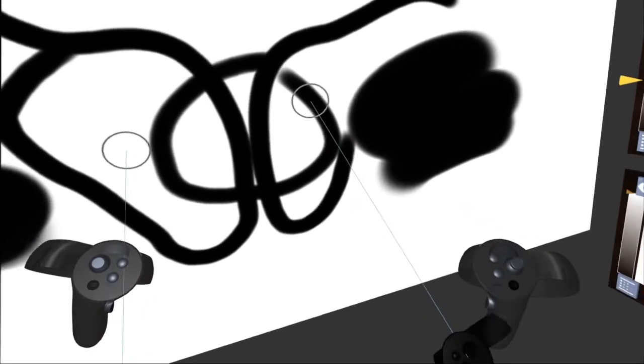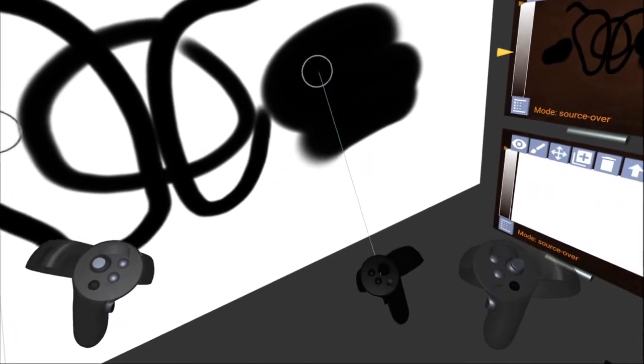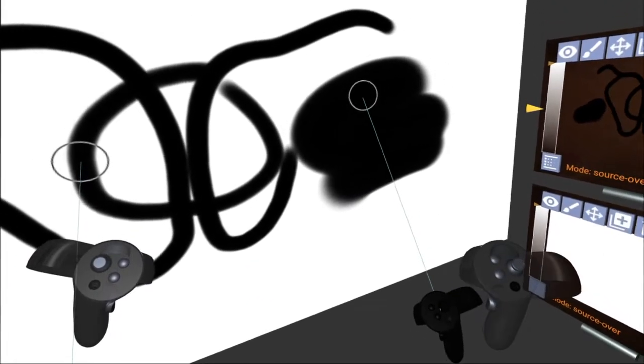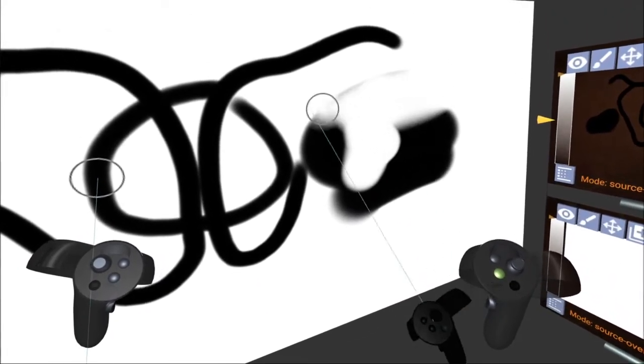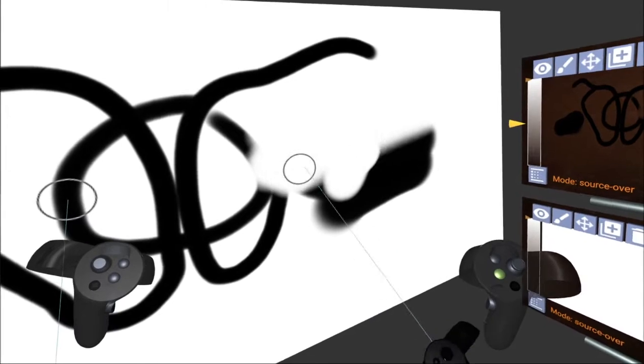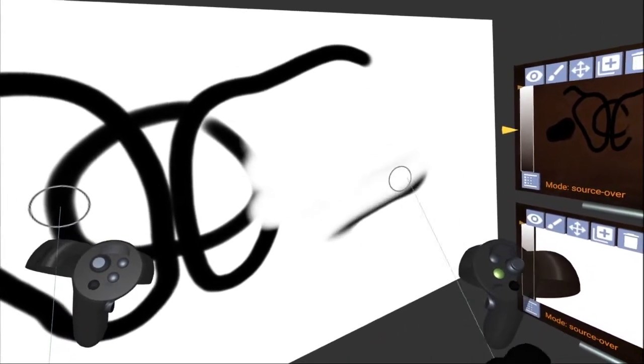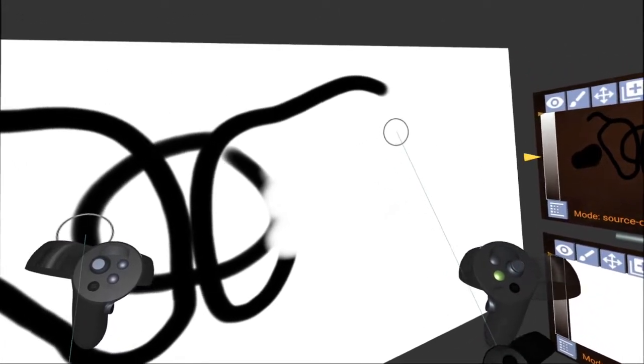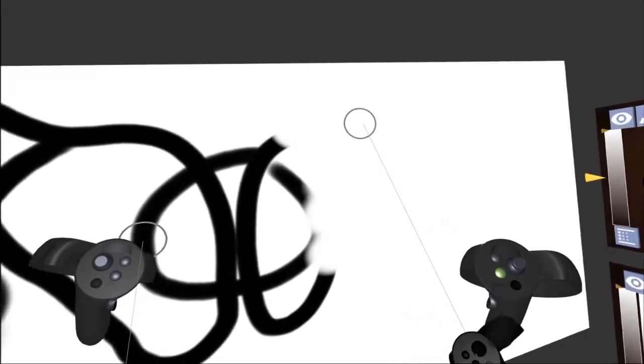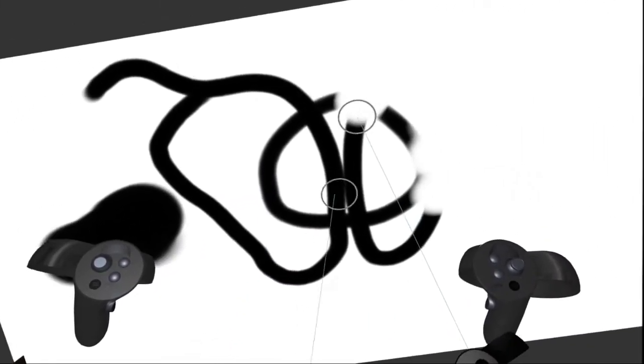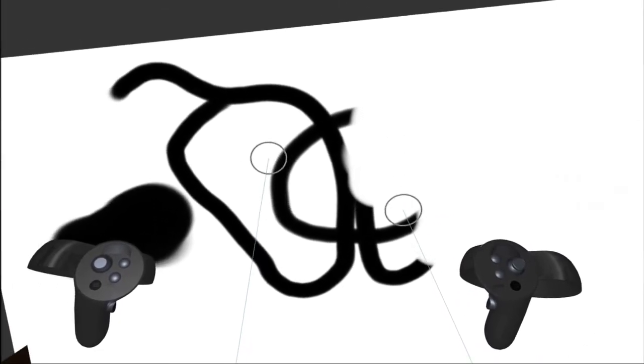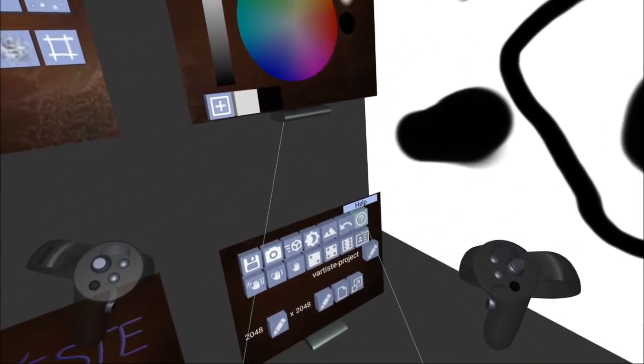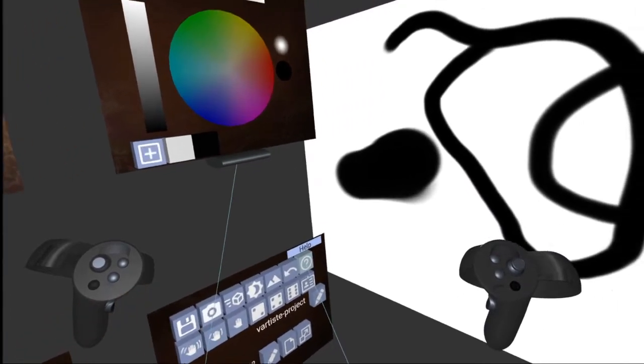And you can also erase by pressing one of the buttons on your right controller here like that. The button configurations change from controller to controller. So if you're using an HTC Vive, for instance, it might be a little bit different, but you can find the controller mappings by coming over here to your left, clicking on this help button.